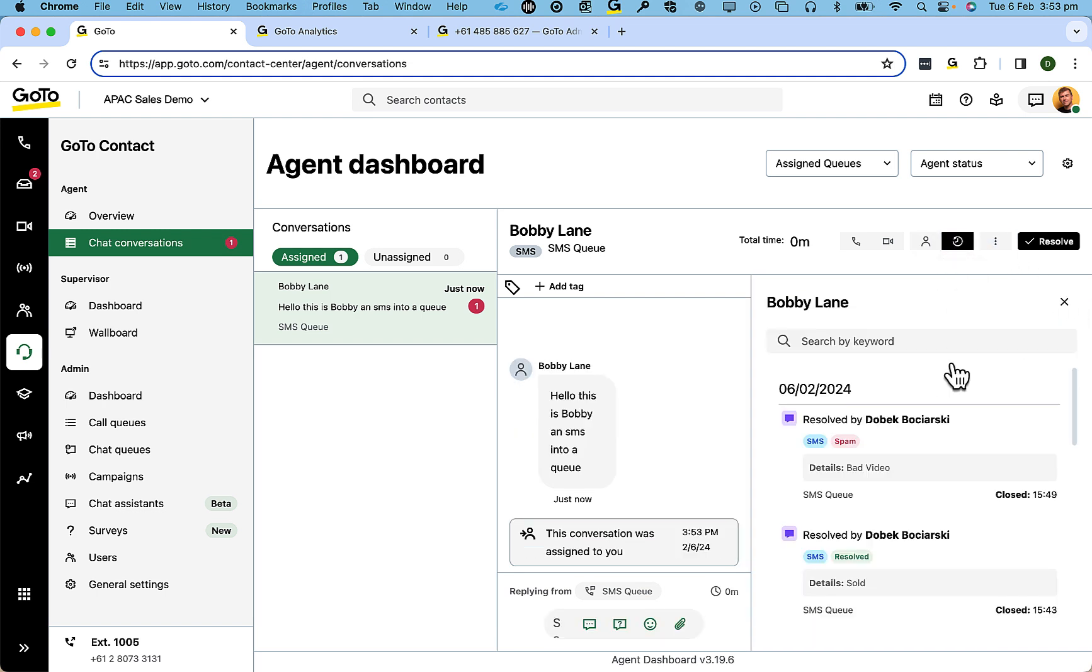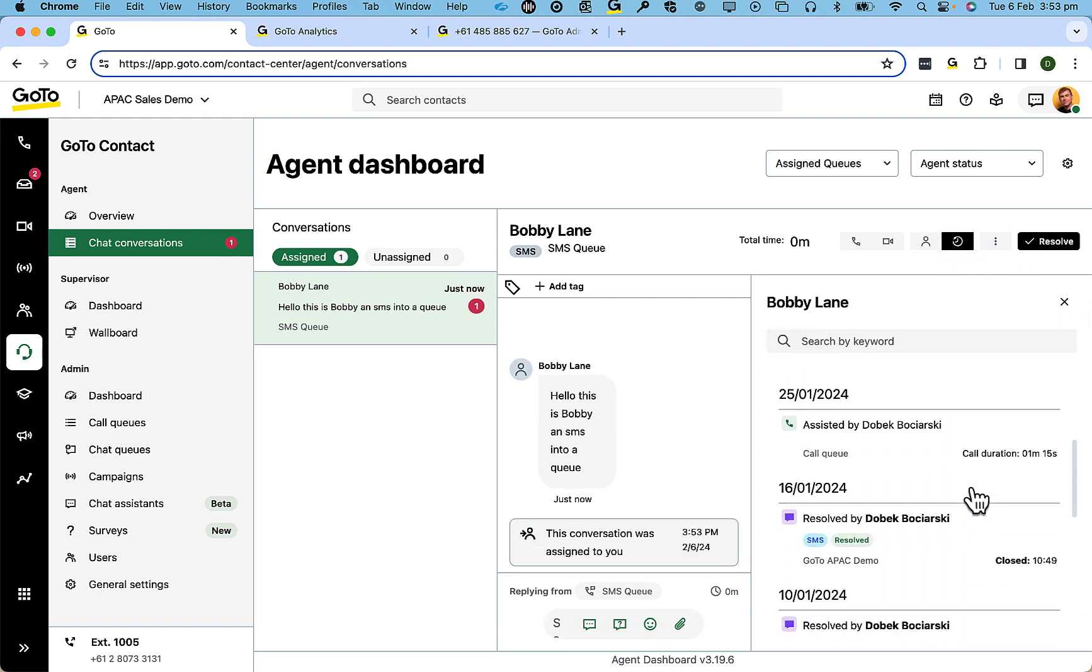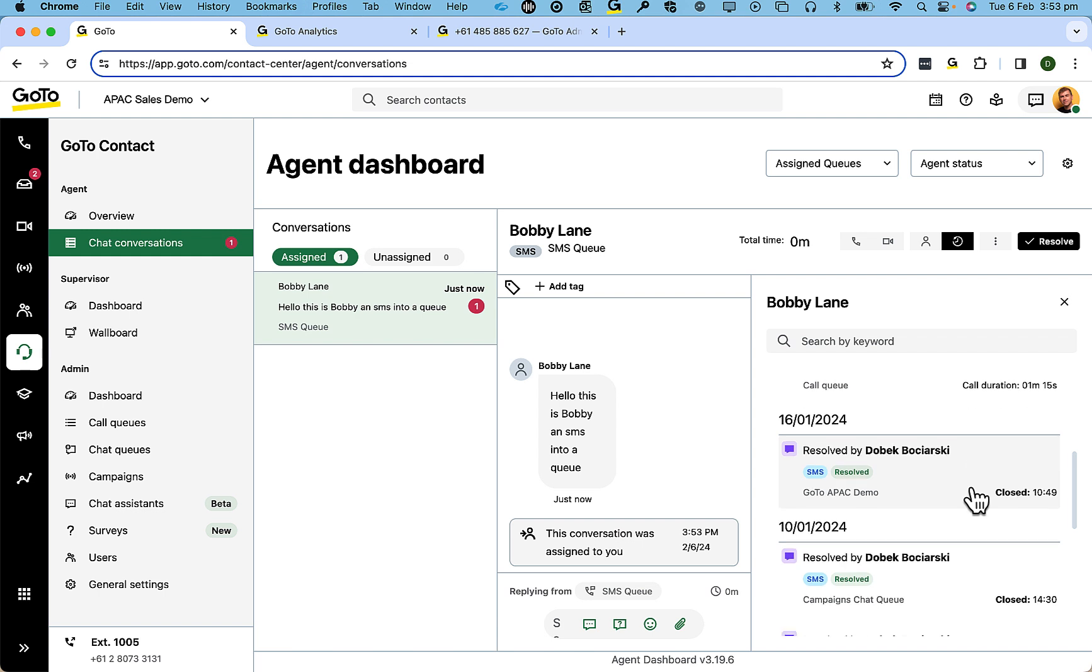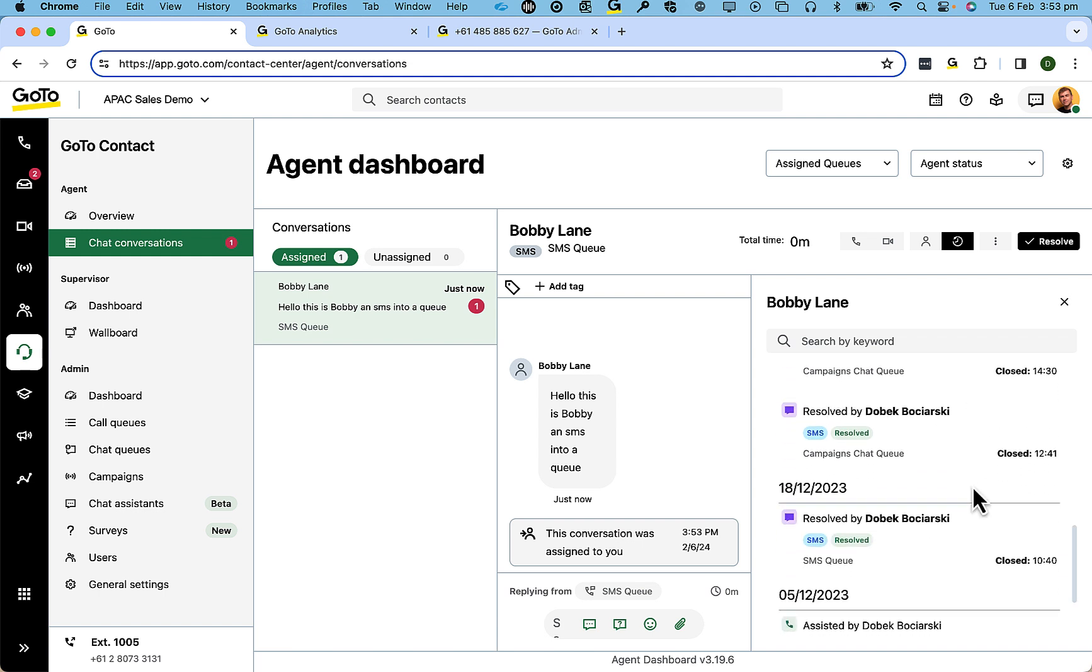And that history could be phone calls, web chat, and previous SMS conversations.